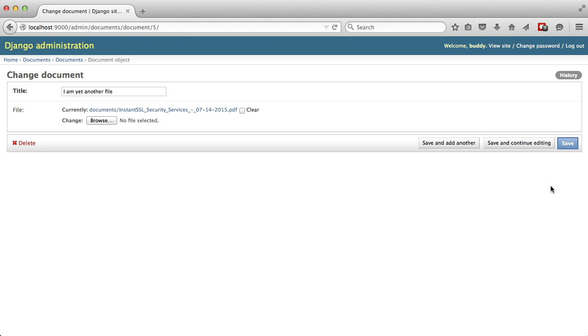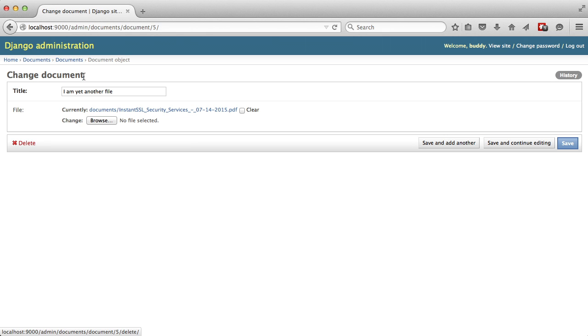And then in the bottom, you can see we can save, we can save and continue editing, and we can save and add another object. And then we can also go ahead and delete this object as well. So we have all our basic CRUD operations available to us.